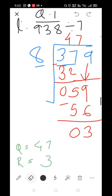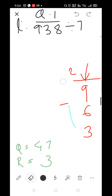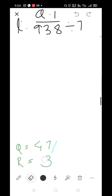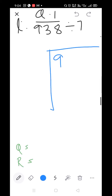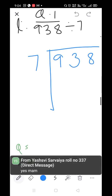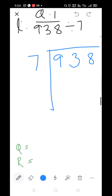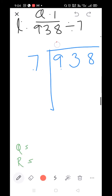938 divided by 7. Is it visible to everyone? First compare the numbers 9 and 7. Since 7 is smaller than 9, we will divide. 7×1=7, 7×2=14 — take 7×1=7 as it is smaller than 9. 9 minus 7=2. Bring down the 3.